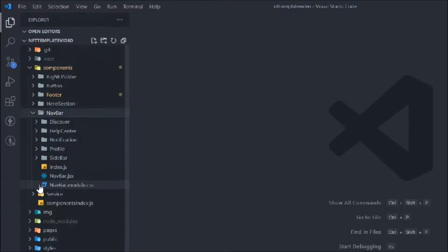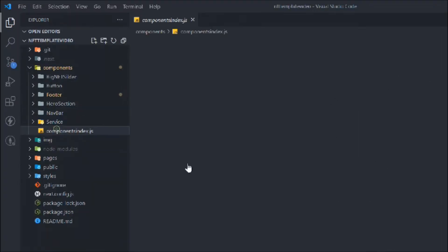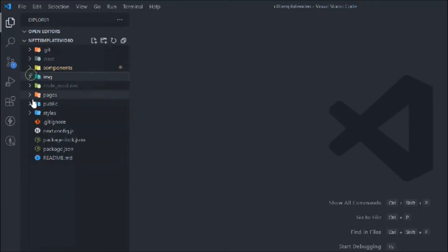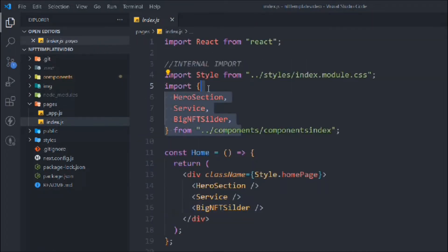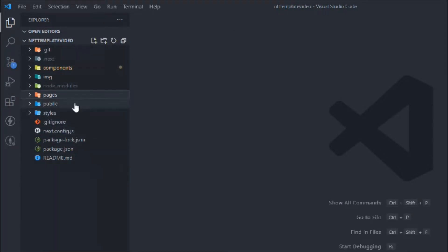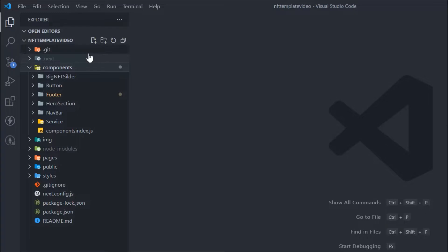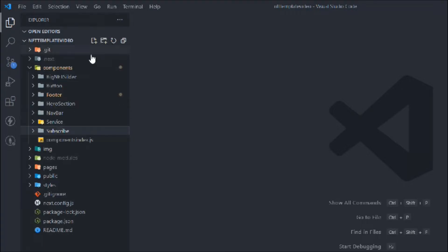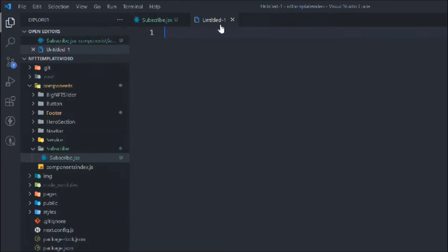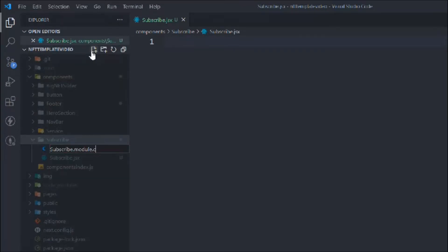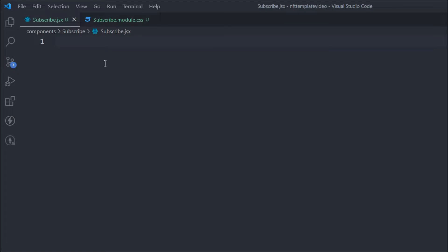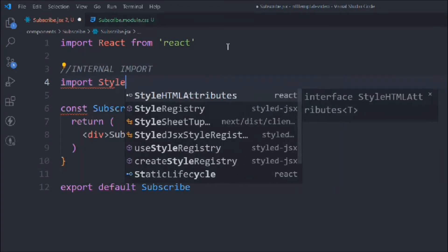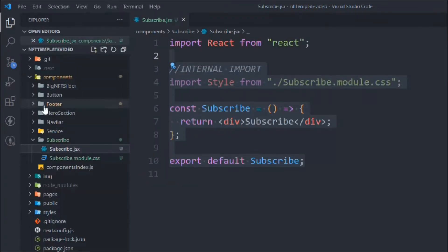Inside the components we have all the sections: hero section, navbar, and all the small components for the navbar. This is the services component, this is the component index where we import all the components. We have the images folder with all the images, and the index page where we import components and render them on our home page. Now let's start working on our email subscription form. We'll create a folder called 'subscribe', create a file called subscribe.js and another file called subscribe.module.css.